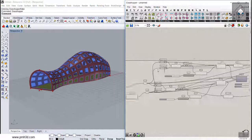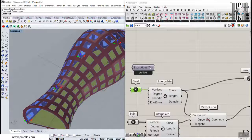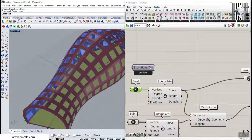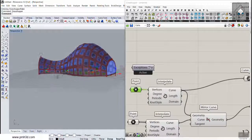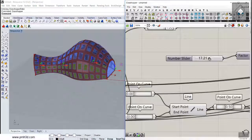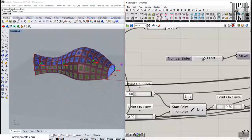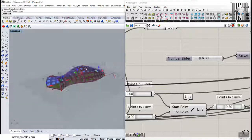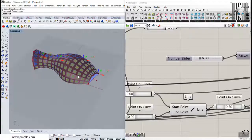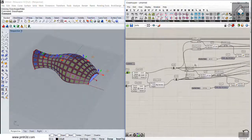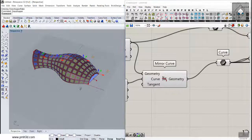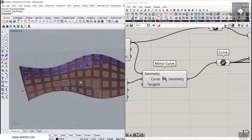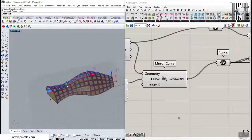We can easily change the numbers, move the points, and get different results without having to redraw anything — that is exactly what parametric design means. You can define different parameters, create another form, and have completely different results. Thank you for watching. This was an advanced tutorial about the mirror curve tool — feel free to leave comments below if you have any questions, and I will answer them in a separate video.